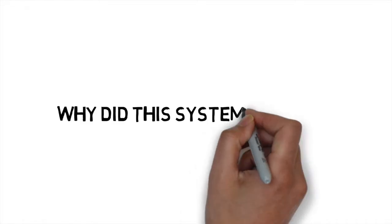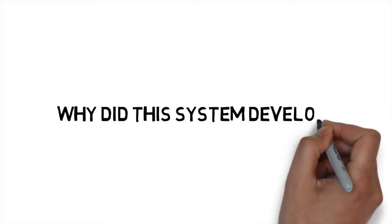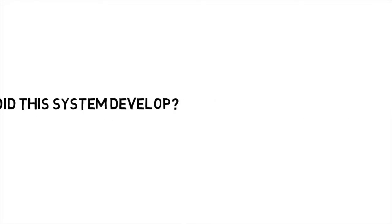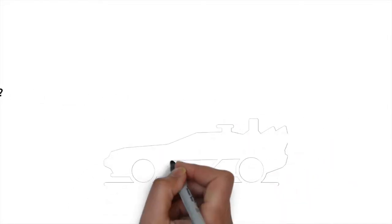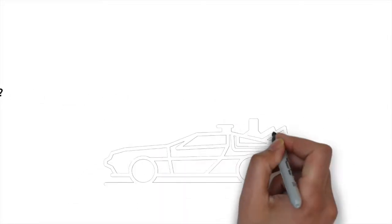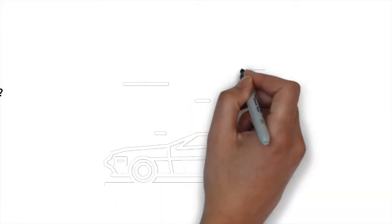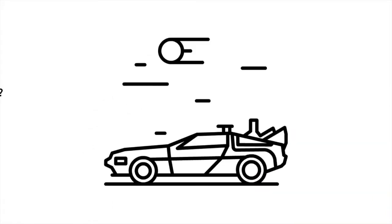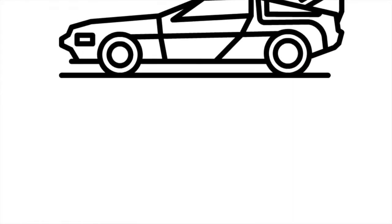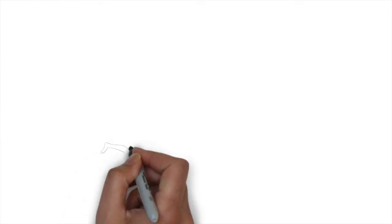But why did this system develop? Well, in order to answer that question we're going to have to take a time machine back 200,000 years ago to the first human beings in Africa.